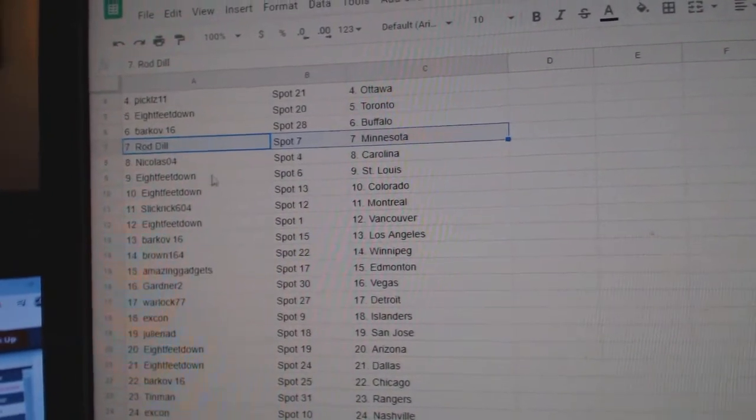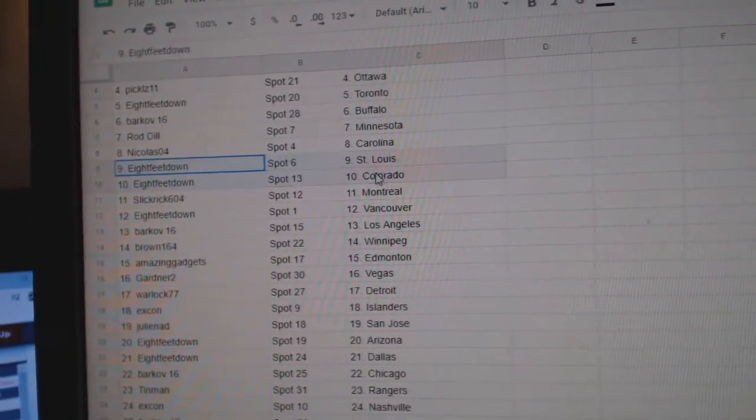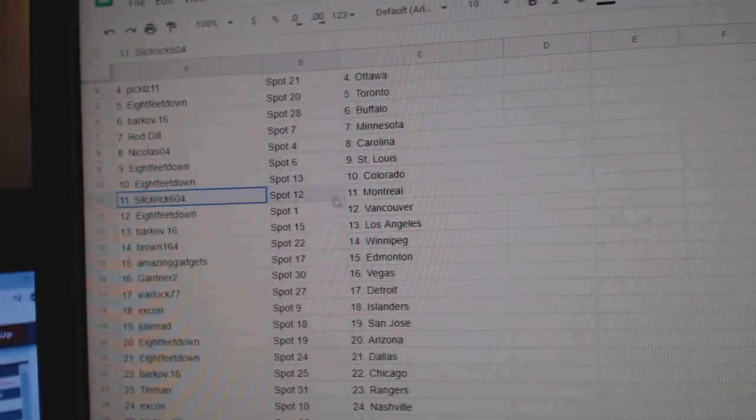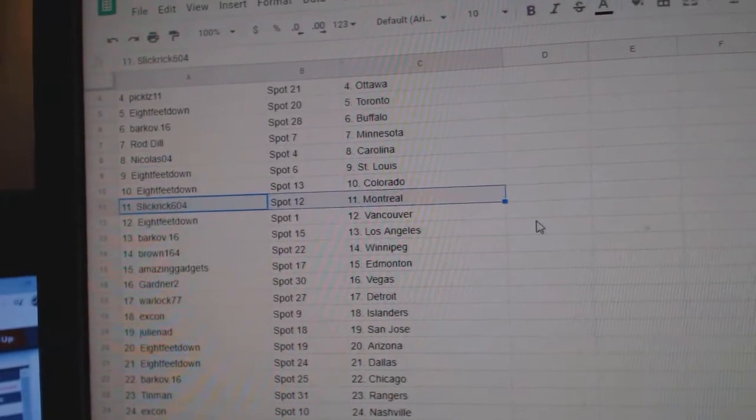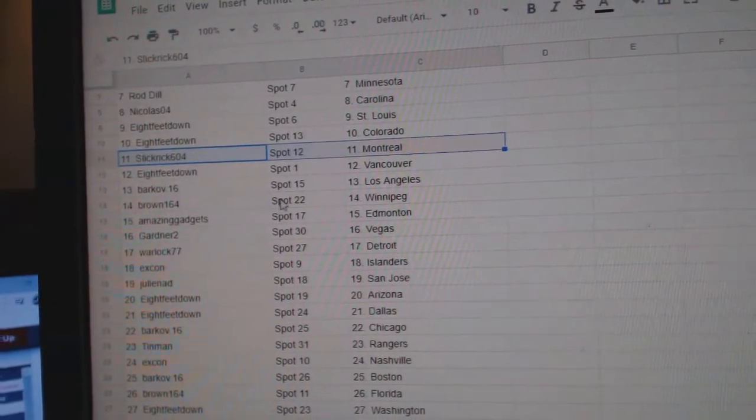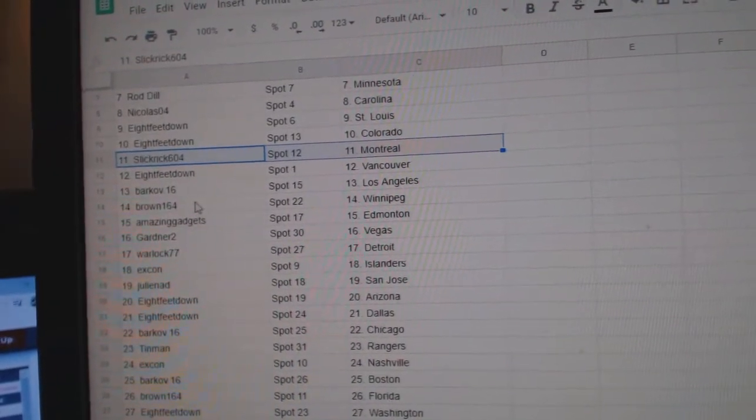Rod Dill, Minnesota. Nicholas, Carolina. Eight feet, St. Louis. Colorado. Slick Rick, Montreal. Eight feet, Vancouver.